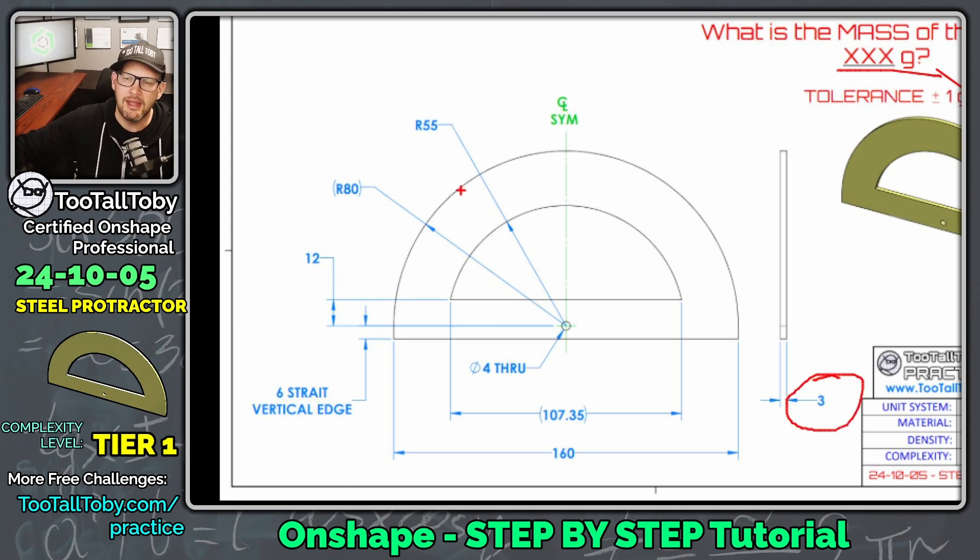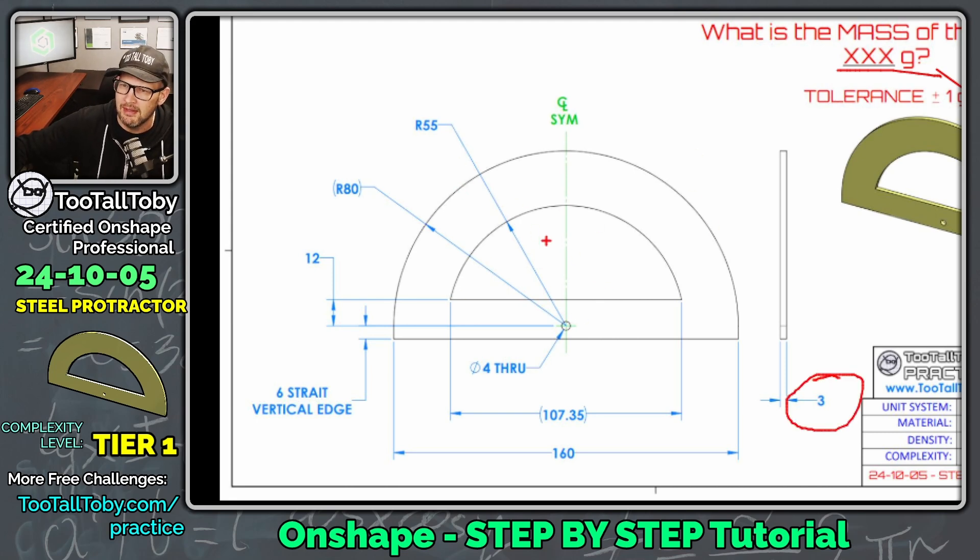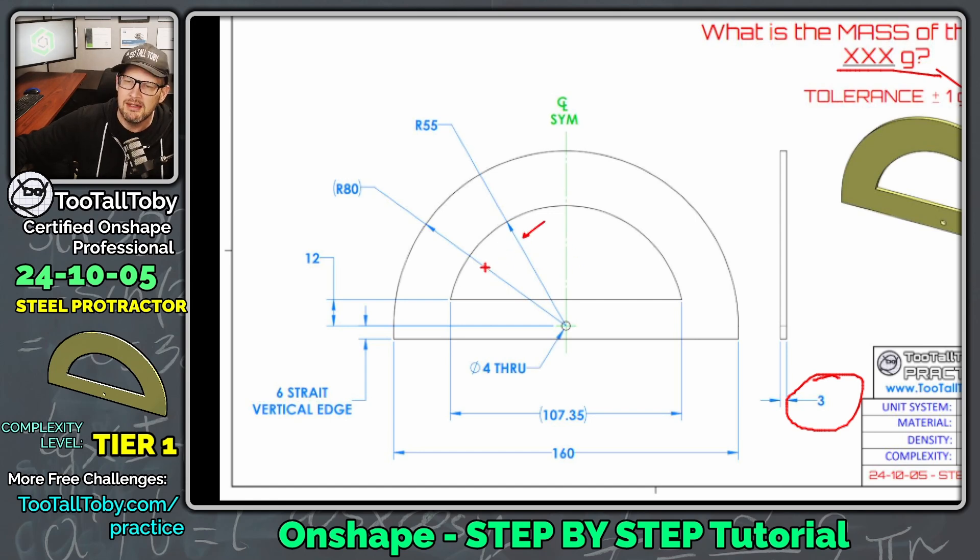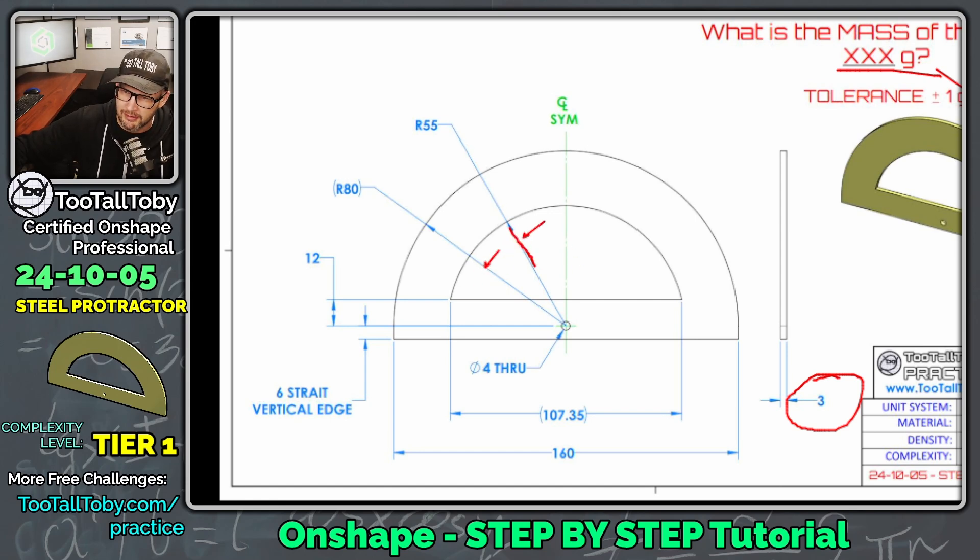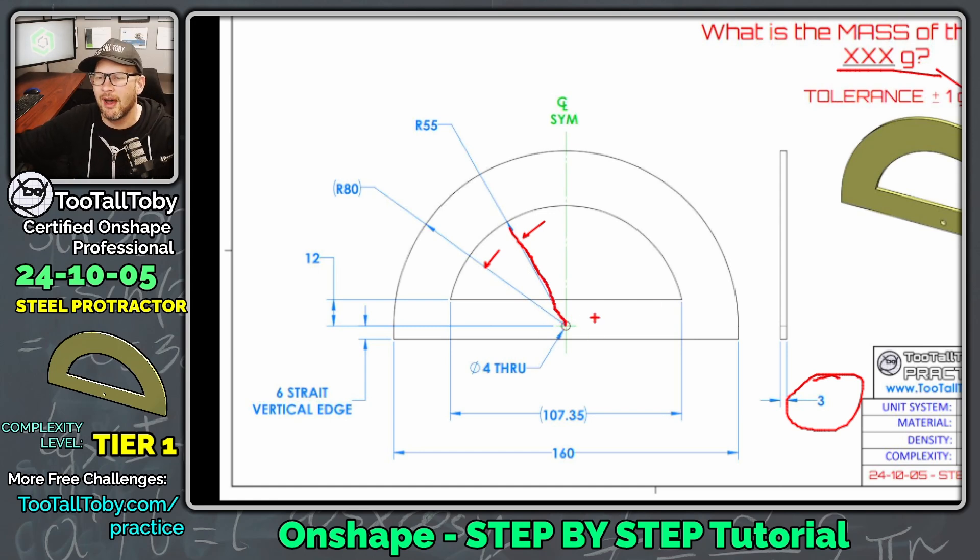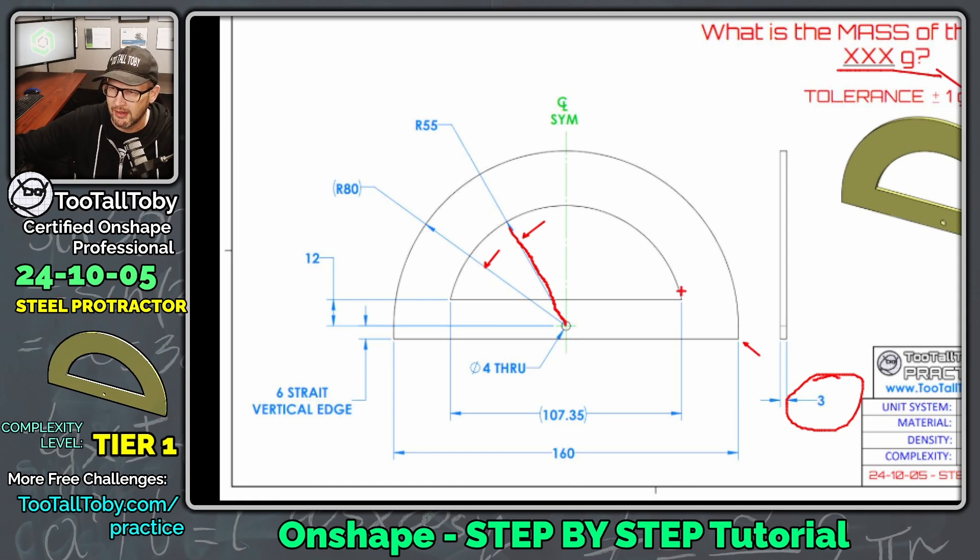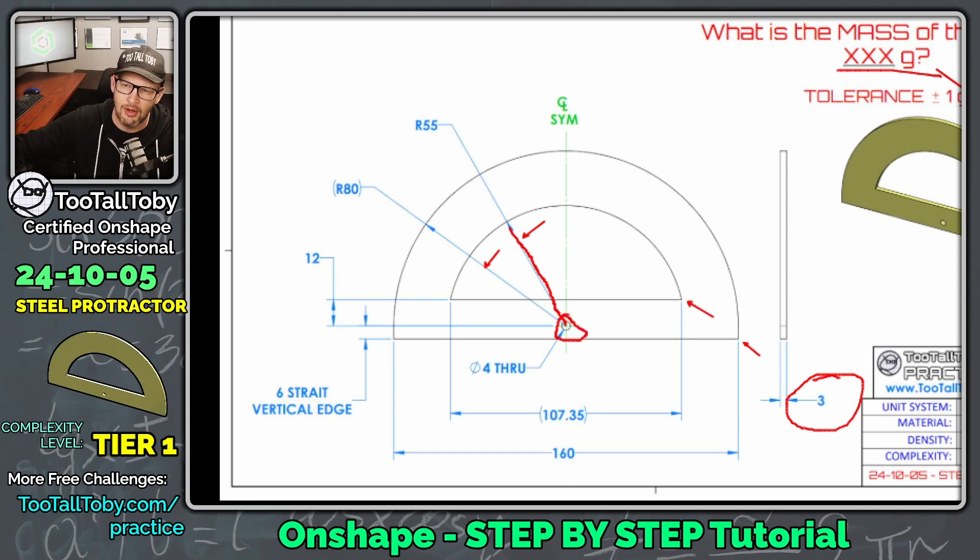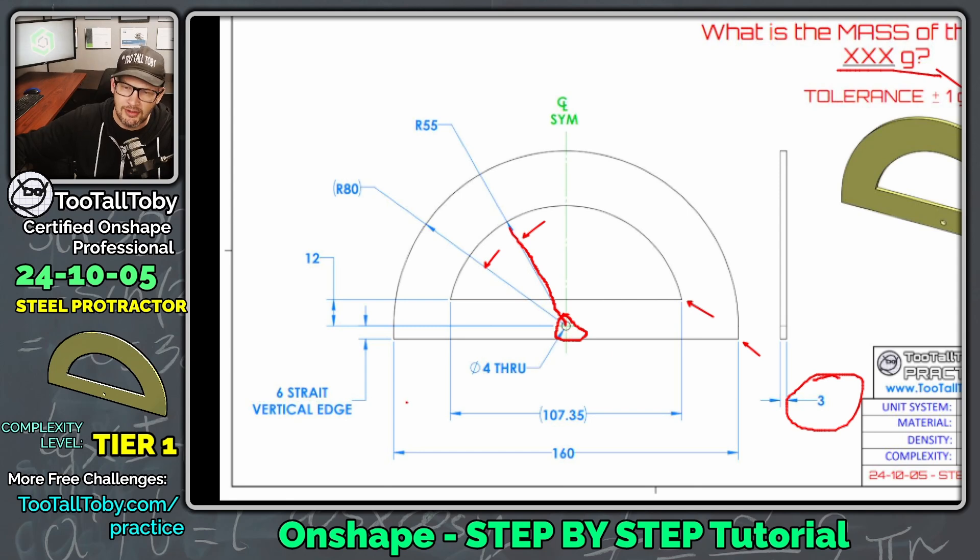But what gets a little bit tricky with this model is the way that these radii are dimensioned, and you'll see this a lot in 2D drawings. The radius will have an extension line that goes down to the center of the radius, and that will often be referencing some other piece of geometry, like a vertex on the model, or in this case, the center of a hole in the model.